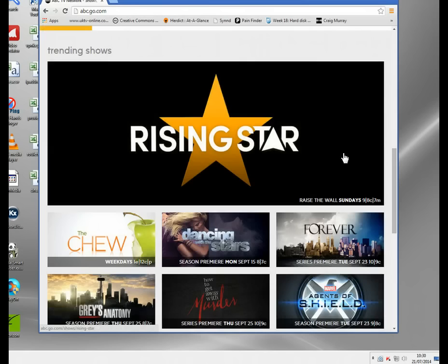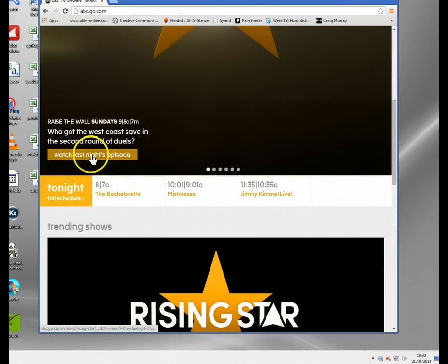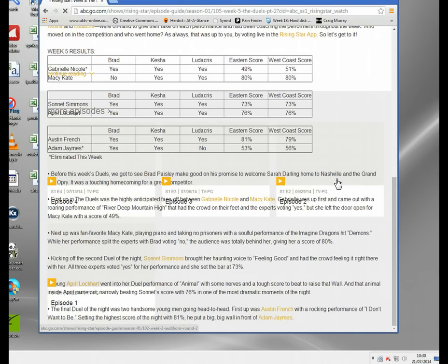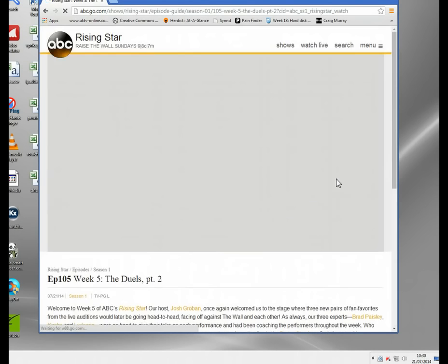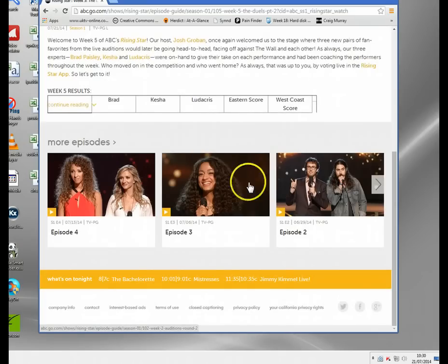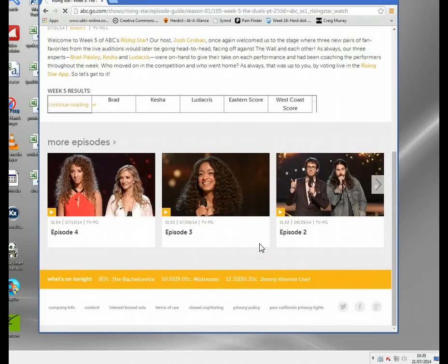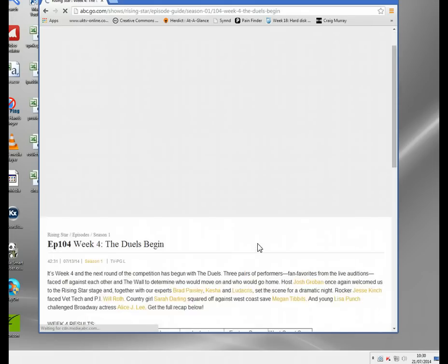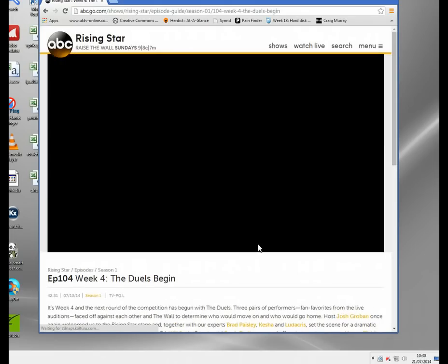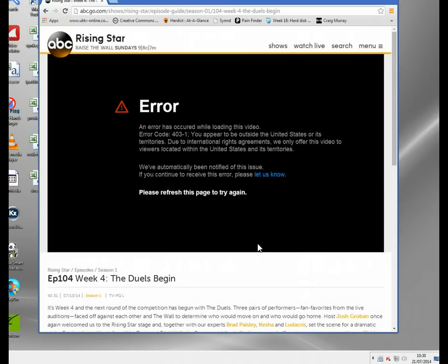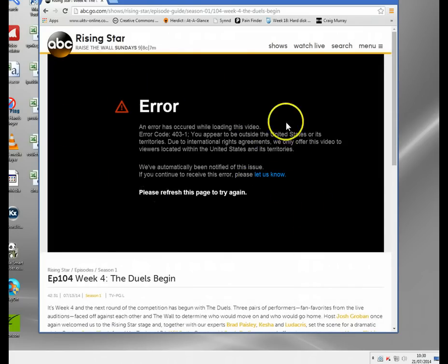Let's go and try and watch something called Rising Star. Let's just click on episode 4, which is one of the older episodes. You can see we get this error coming up.